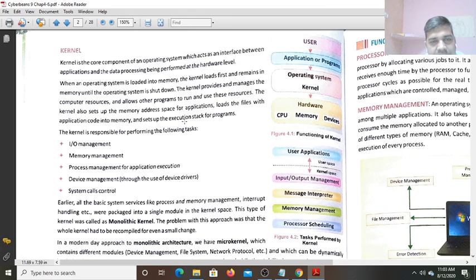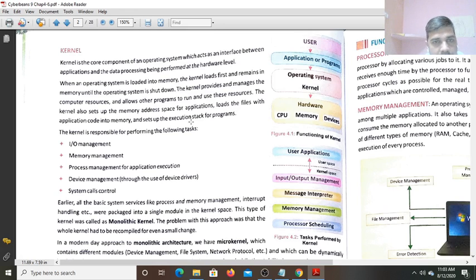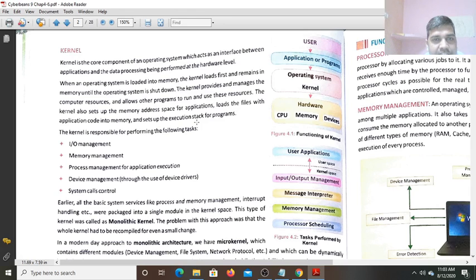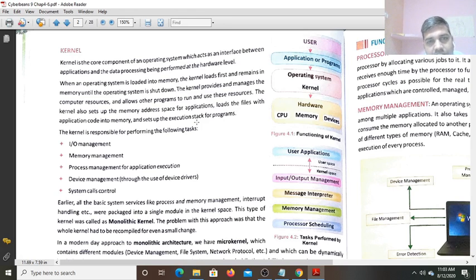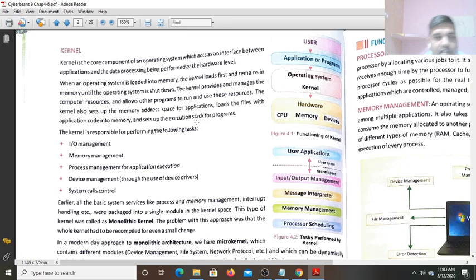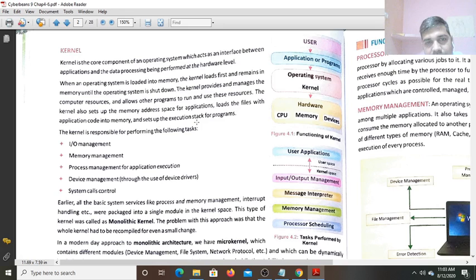Here execution stacks means like you can see the stack of plates as you find in the wedding parties. In the wedding parties, you find one over the other plates are there. One can take the plates from the top only. Similarly here, all the programs are loaded and stored in the form of the stack. First, the outer program means the program which is present on the top is taken from the stack and executed first.